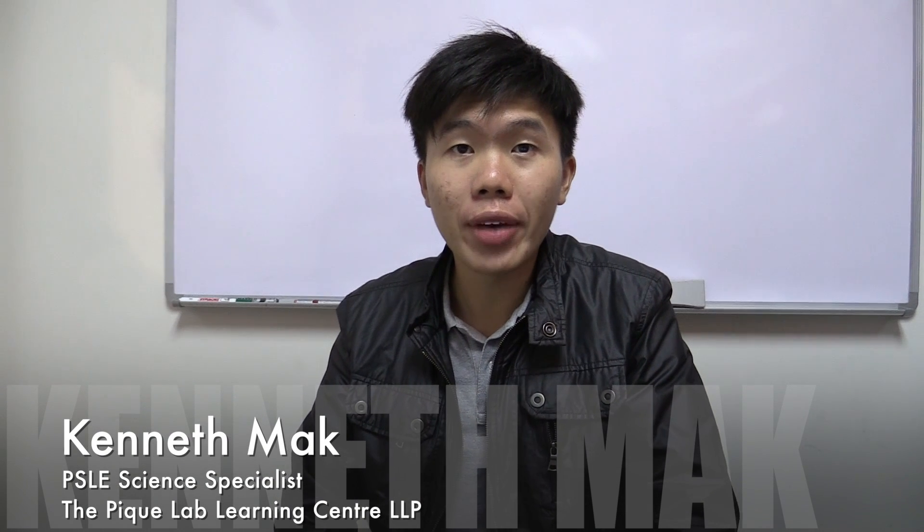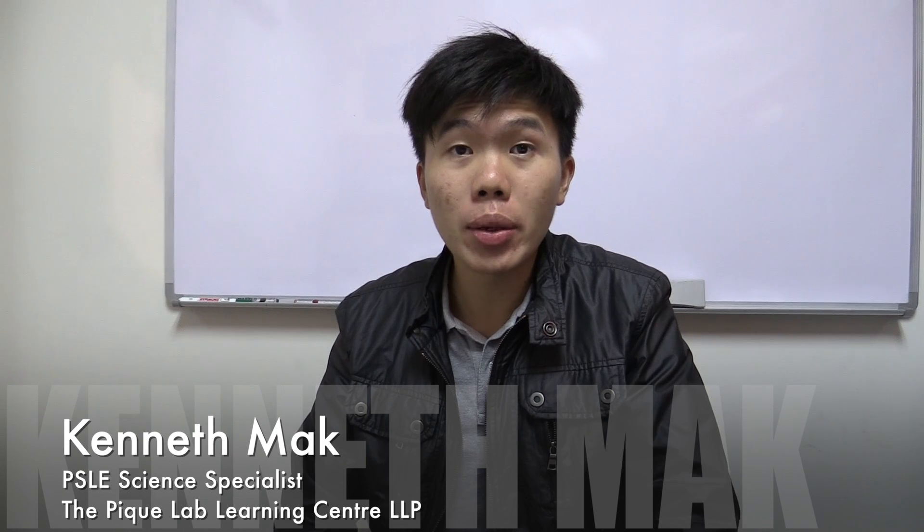Hi there, my name is Kenneth and I'm the PSLE Science Specialist here at the Pique Lab Learning Centre. Together with our PSLE education partner, EduSnap,